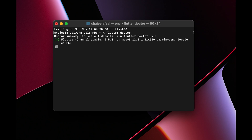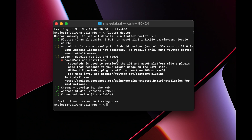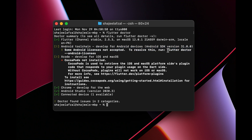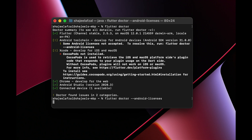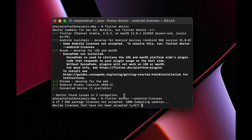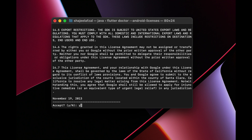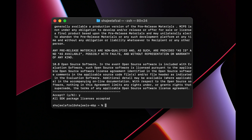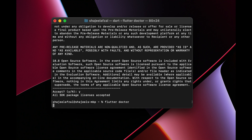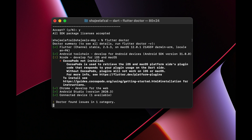After running `flutter doctor` again, at least one error is gone for the Android toolchain. To solve the remaining license issue, run `flutter doctor --android-licenses`. When it prompts to review licenses, type 'y' and hit Enter for each one. After accepting all licenses, run `flutter doctor` again and you can see that the Android toolchain is now marked as green — everything is fine there.